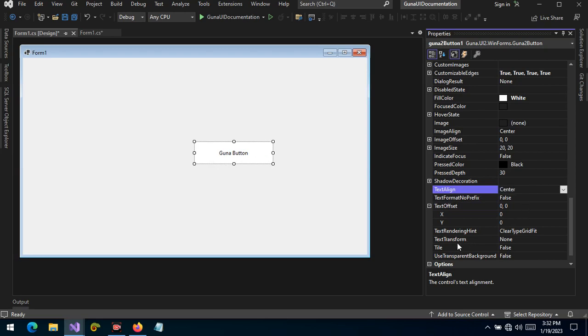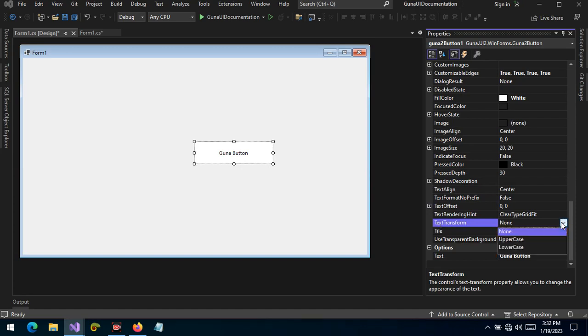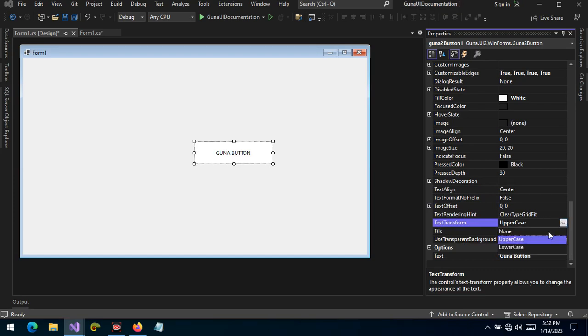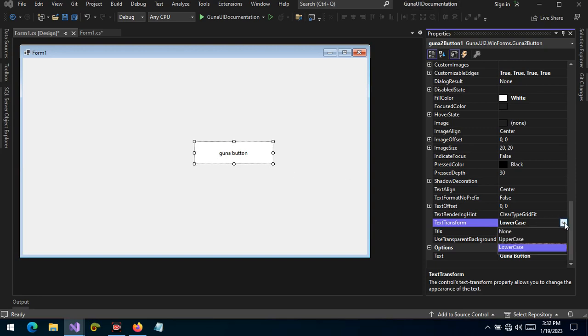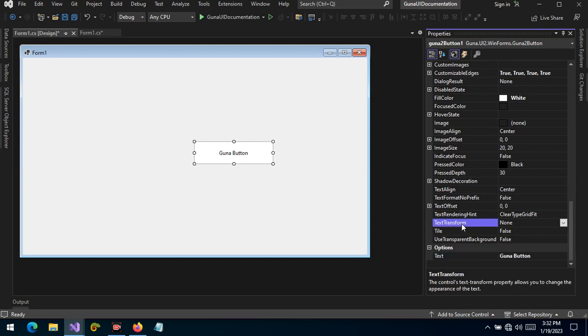And you can change however you want the alignment to be. Another interesting and cool feature is the transform feature. You can set the transform to uppercase and the text is changed to uppercase, or you can set it to lowercase and it's changed to lowercase as well. If you set to none, what happens is that the Guna button will take the formatting of the text property and then apply it on the text transform property.